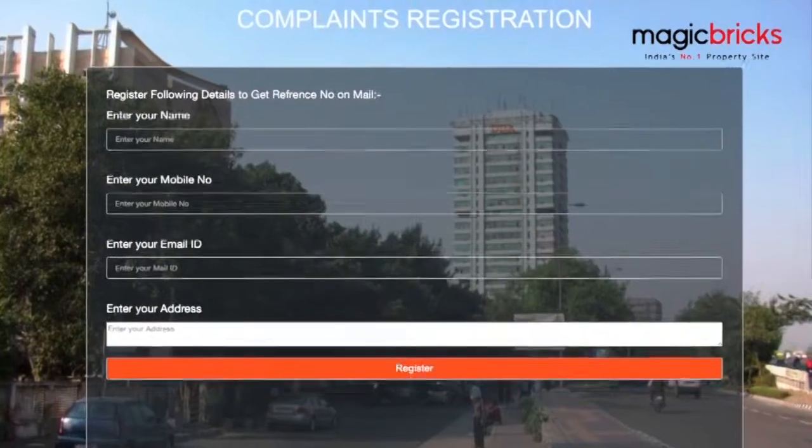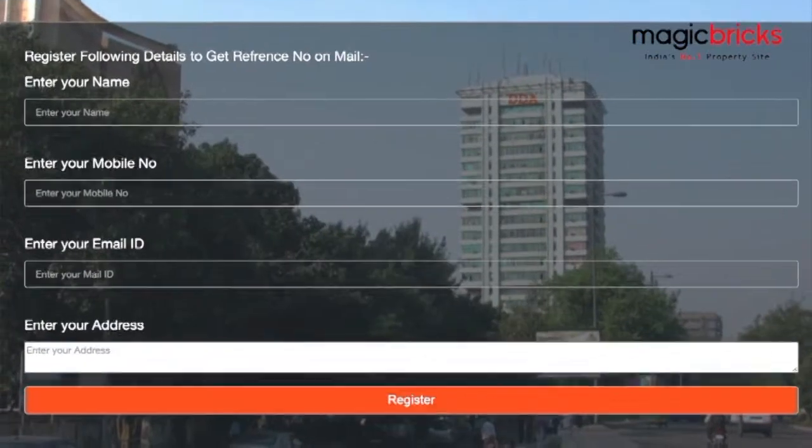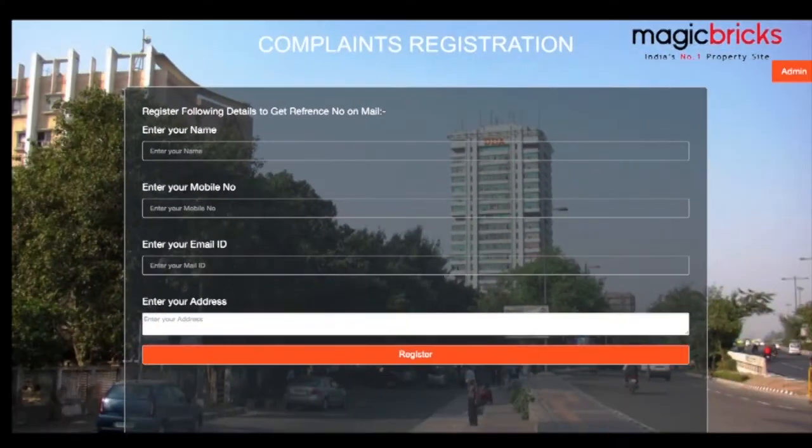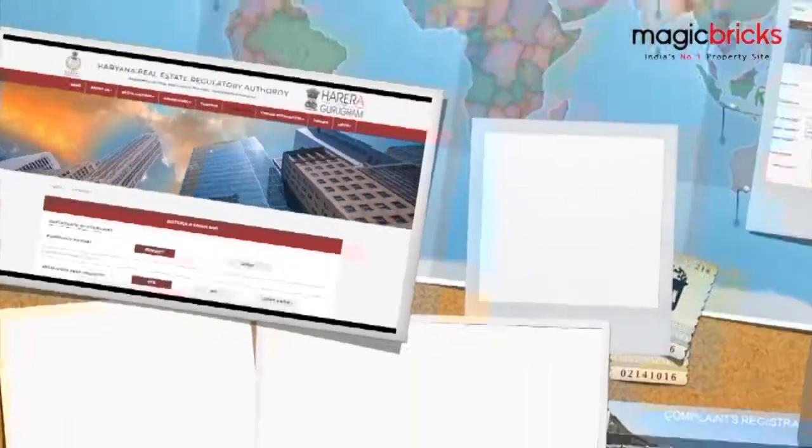Visit the RERA portal of the respective state. On the home page, find a link for complaint registration.